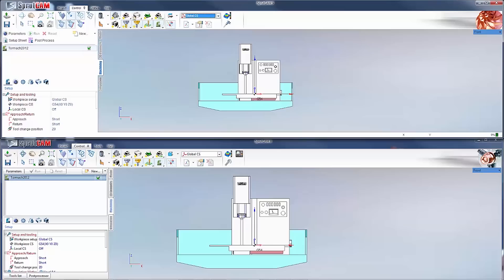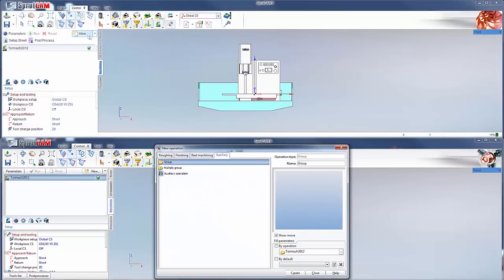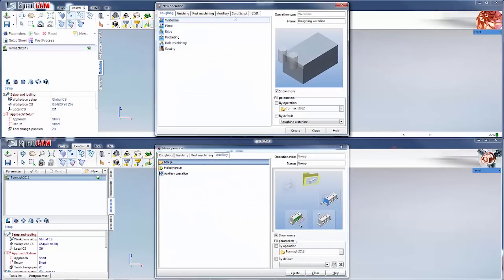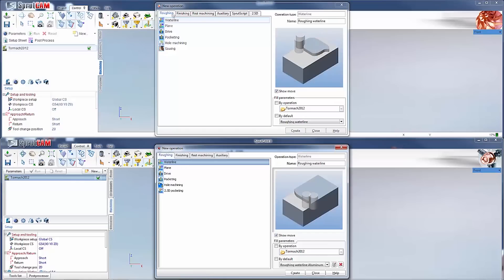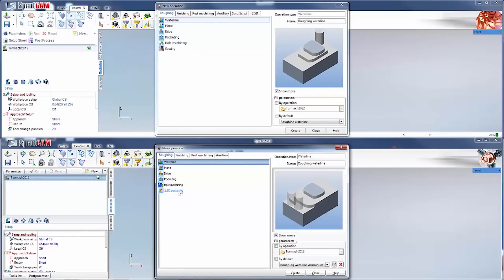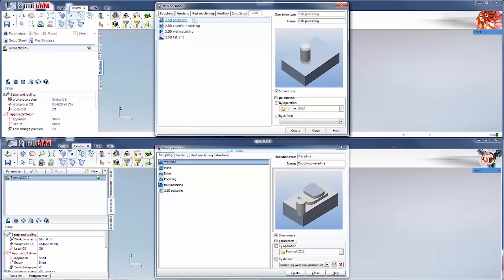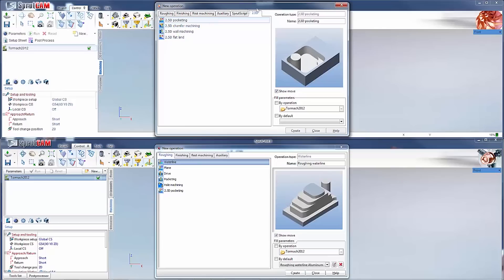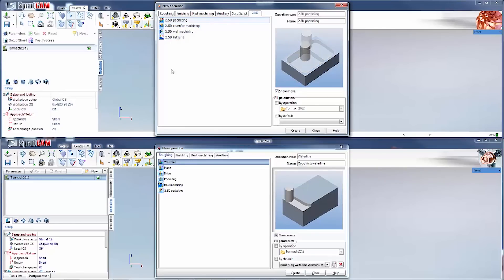As for the operations, in the roughing tab they moved the two and a half D pocketing out of 8 and in 9 they put it in this tab right here. These three were under the finishing tab in SprutCam 8 as well. They just made a 2 and a half D tab which is beneficial in terms of sorting it.